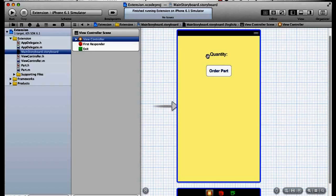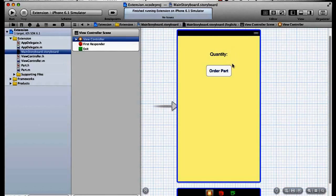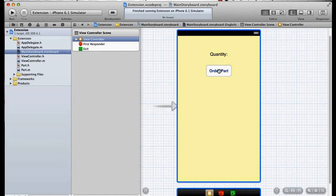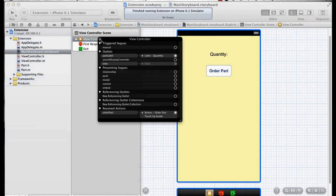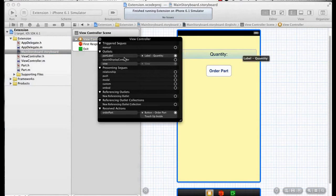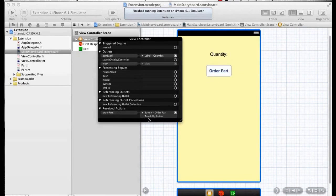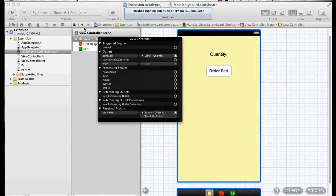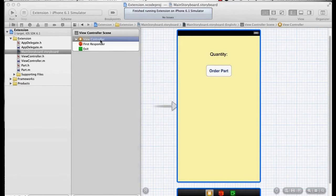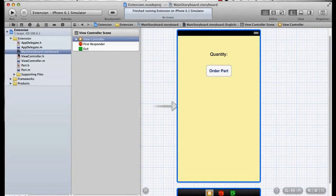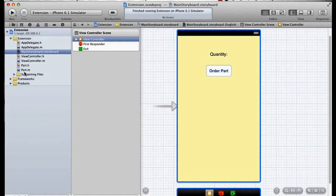I've got a label here that says quantity with no quantity after it currently, and I've got a button called order part. These are wired up to a property part label and method, an IB action method called order part on the touch up inside event on that button, as we've done many times before.